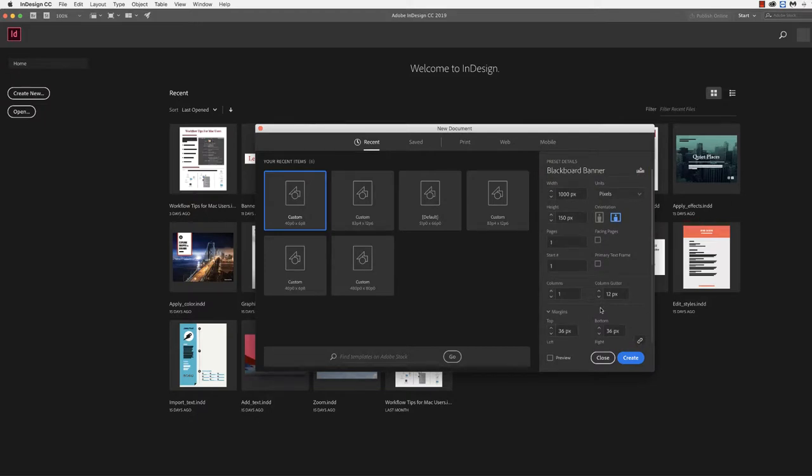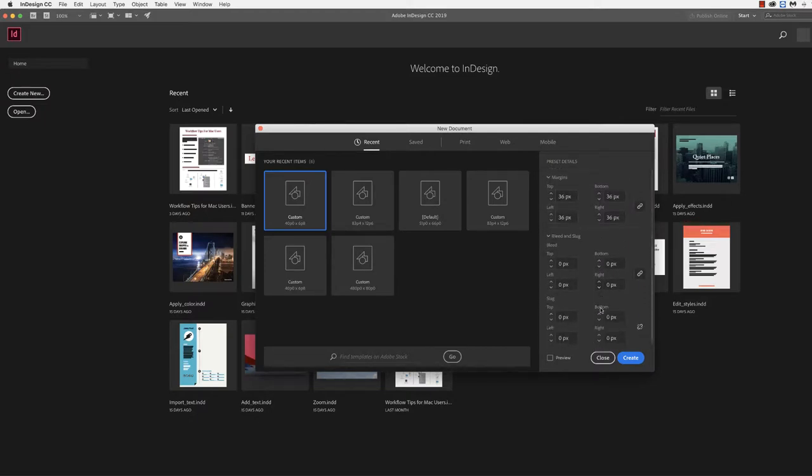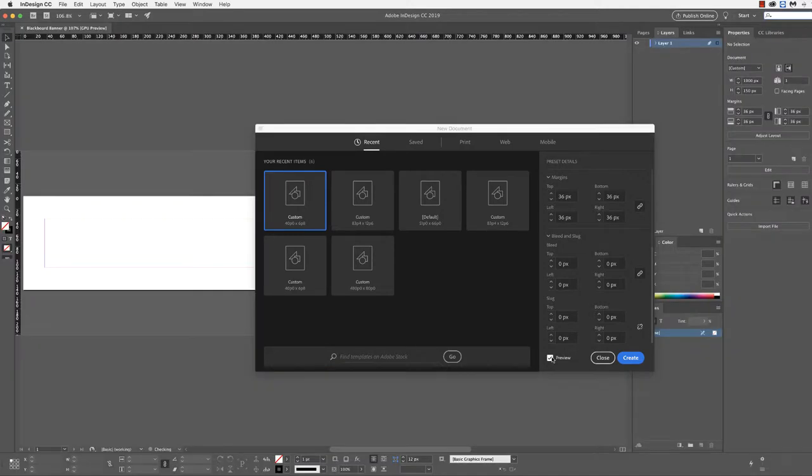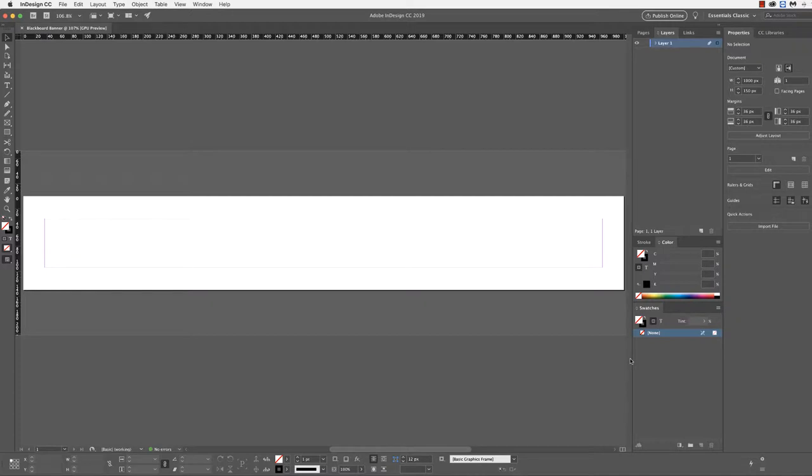The rest of this information we can brush through, whether it's the margins, the bleed, and the slug. I'll come down to the lower corner here and select Preview. We can look at the actual document layout. You can see that this resembles a banner here. We've committed and now we're ready to start creating.